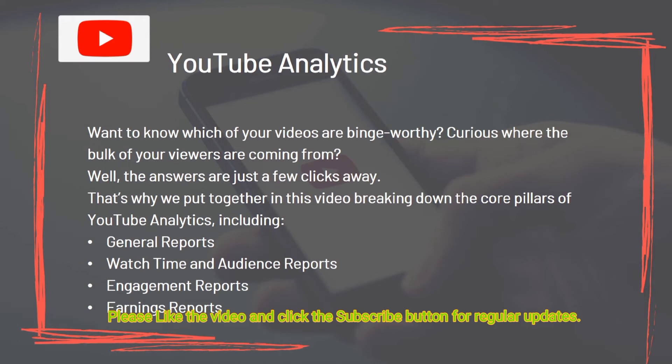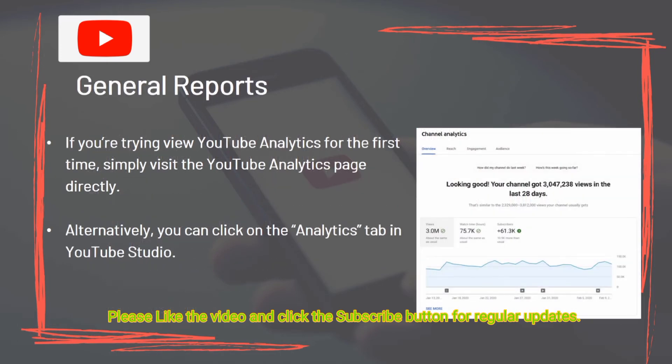Want to know which of your videos are binge-worthy? Curious where the bulk of your viewers are coming from? The answers are just a few clicks away. We break down the core pillars of YouTube analytics, including general reports, watch time and audience reports, engagement reports, and earning reports. To view YouTube analytics for the first time, simply visit the YouTube analytics page directly, or click on the analytics tab in YouTube Studio.